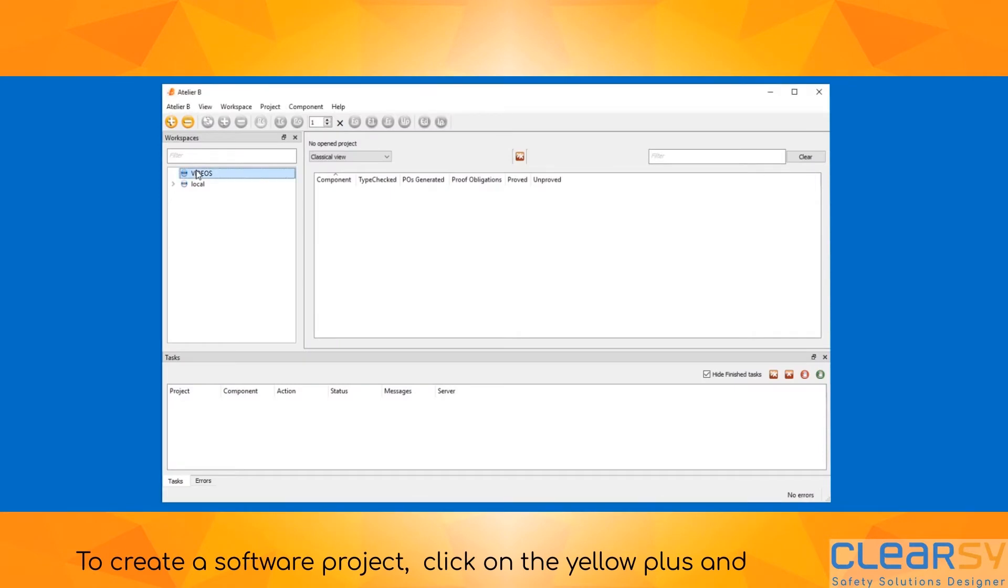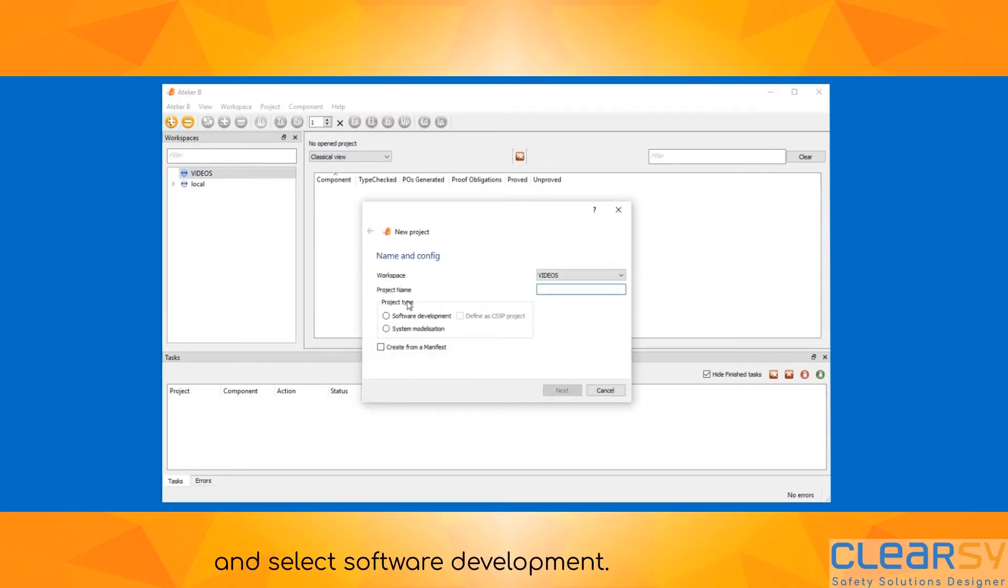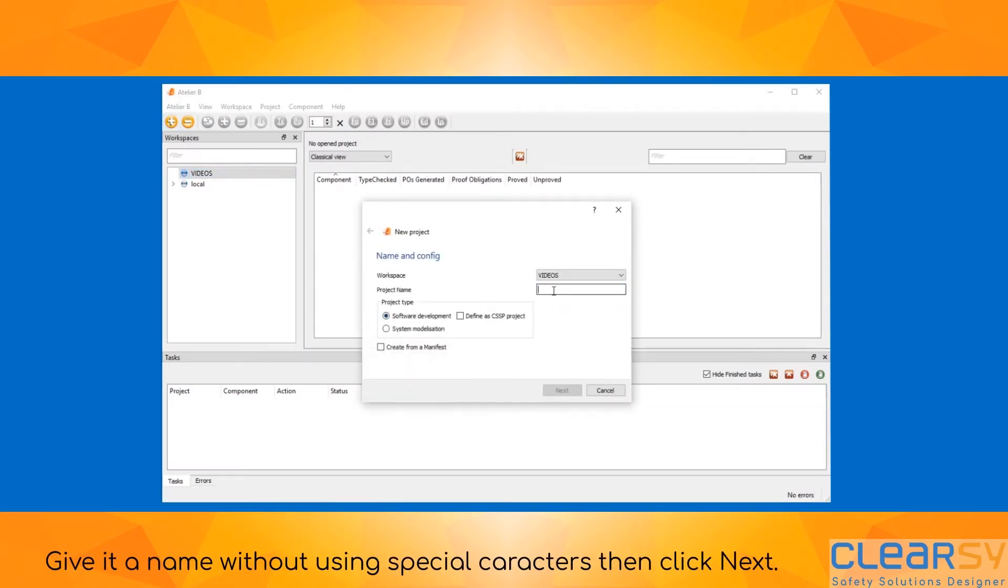To create a software project, click on the yellow plus and select software development. Give it a name without using special characters, then click next.